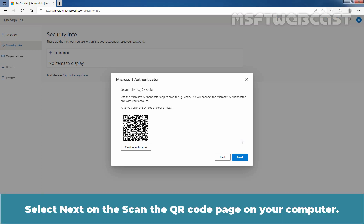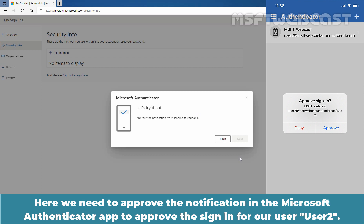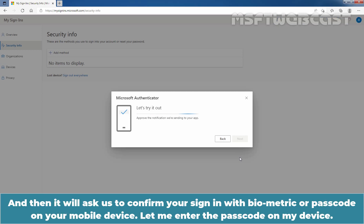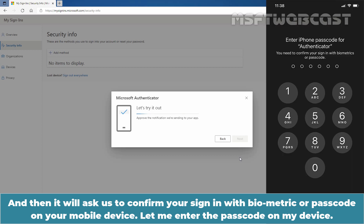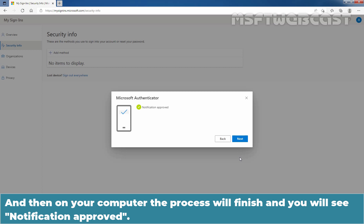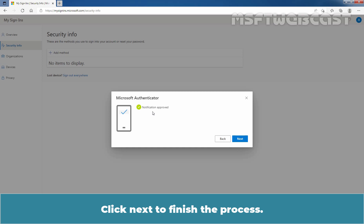Select Next on the Scan the QR Code page on your computer. A notification is sent to the Microsoft Authenticator app on your mobile device to test your account. We need to approve the notification in the Microsoft Authenticator app to approve the sign-in for our user, User2. I am going to tap on Approve, and it will ask us to confirm the sign-in with the biometric or passcode on your mobile device. Let me enter the passcode on my device. Then on your computer, the process will finish and you will see Notification Approved. Your security info is updated to use the Microsoft Authenticator app by default to verify your identity when using two-step verification or password reset. Click Next to finish the process.